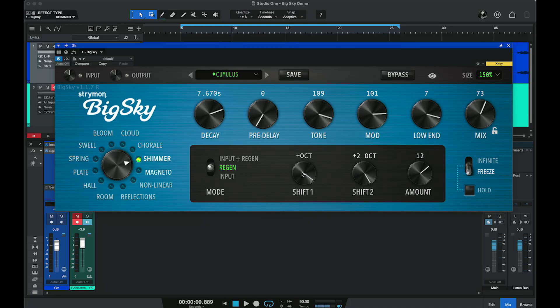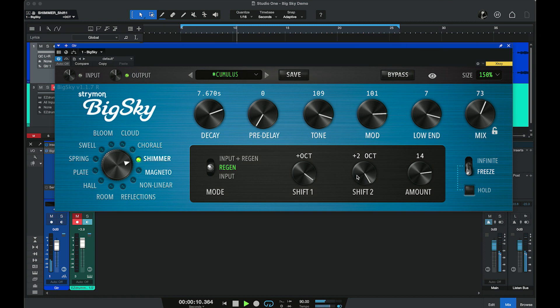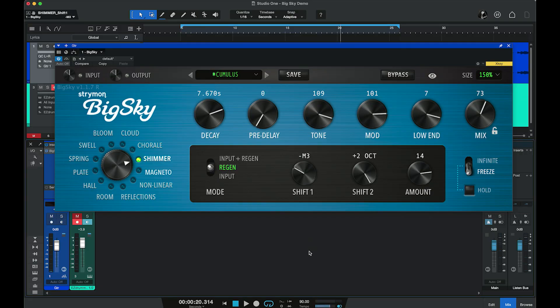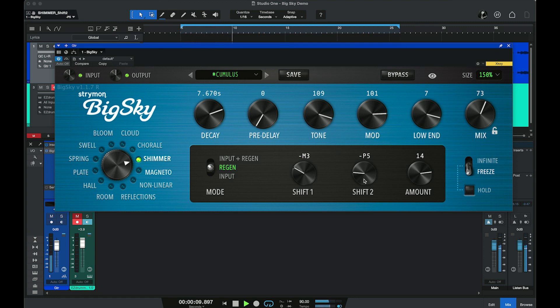With Shimmer, we're adding pitch-shifted tones back into the reverb. With Big Sky we have two different tones we can add in, and we can adjust the range of those tones from an octave up all the way to an octave down, then determine the amount being added in. Let's set this to one octave up and the second shift to two octaves up. You can hear that octave and two-octave up are being added back in, adding a real shimmer to the sound. We can also drop it down — say a minor third — and let's drop the other one down a perfect fifth.